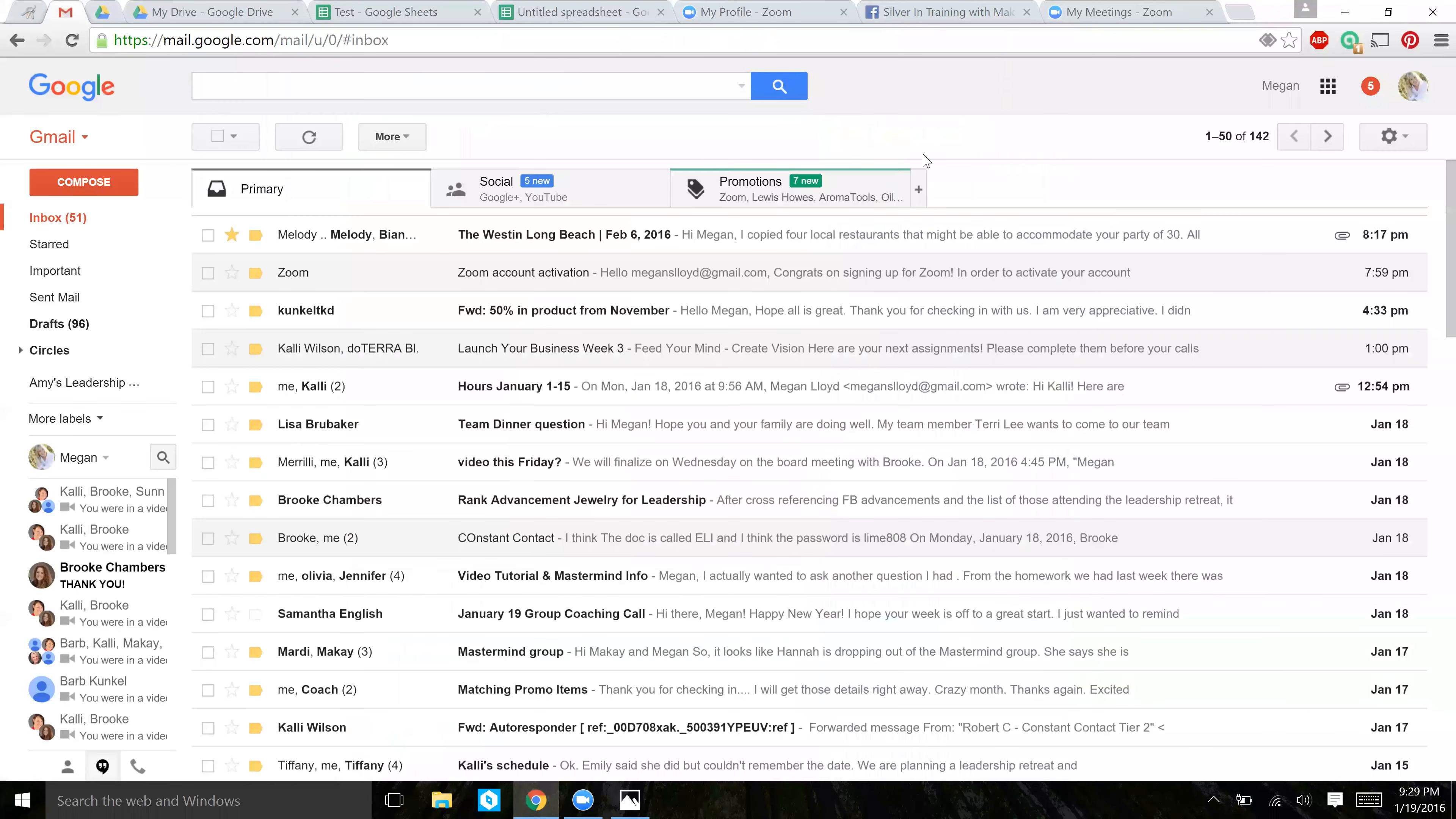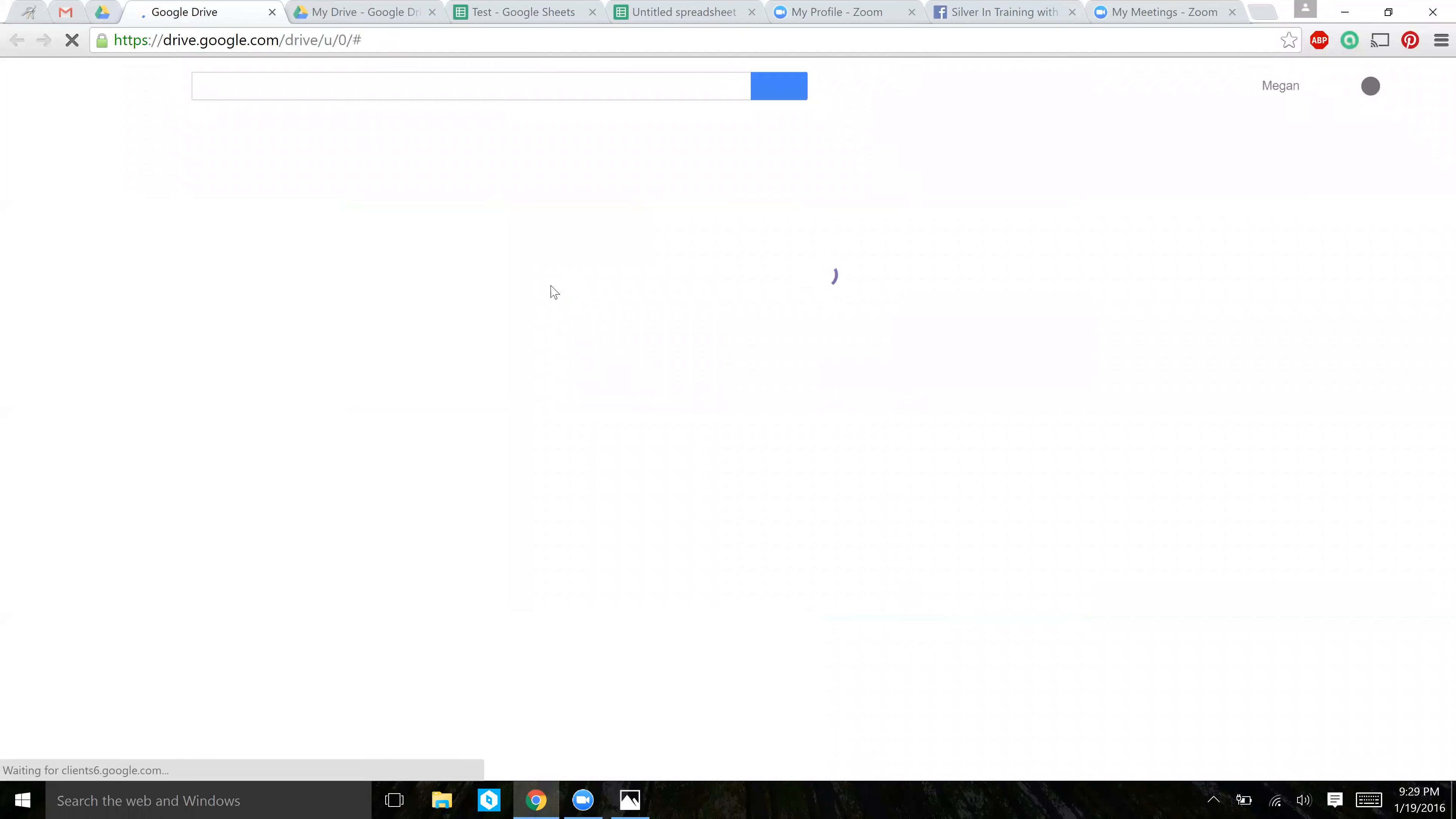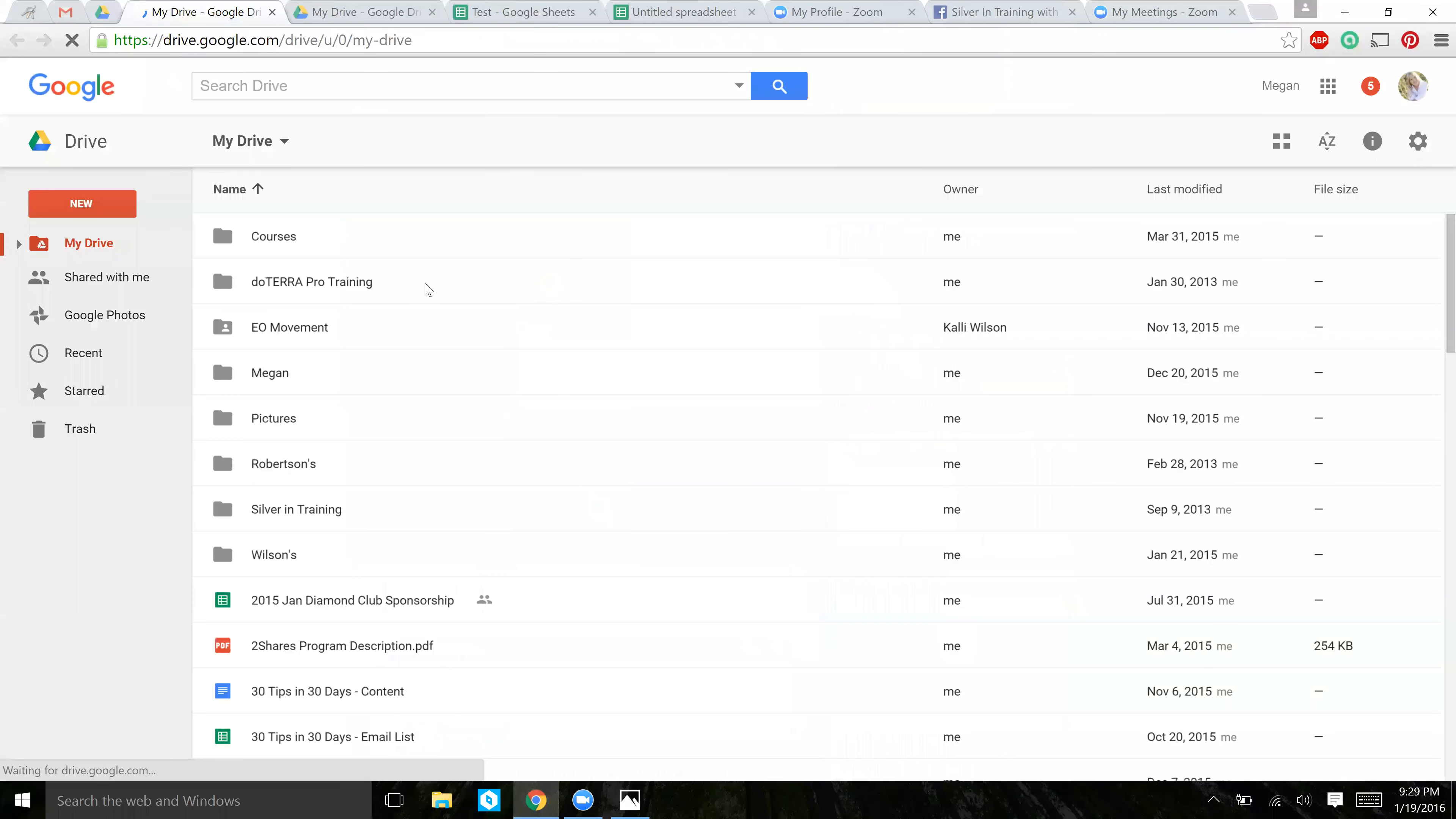Okay, so go to your email account once you have one, your Gmail account, click up here in the top right hand corner, and then click on Drive. This is basically a cloud for all of your documents that you create through the Google Drive.